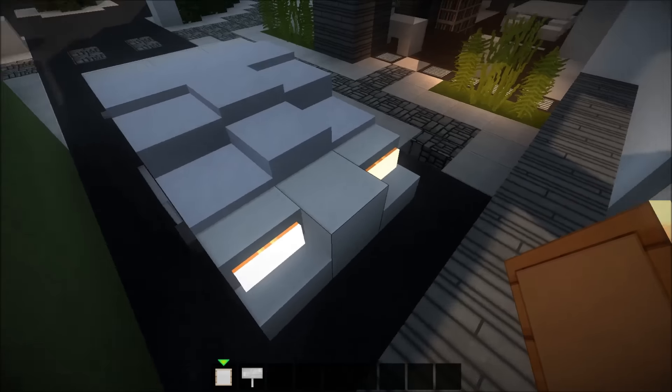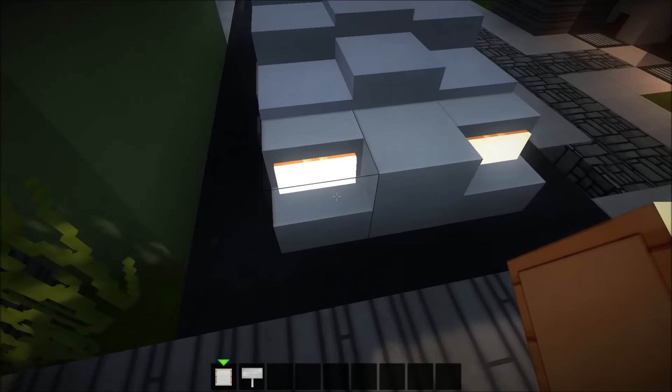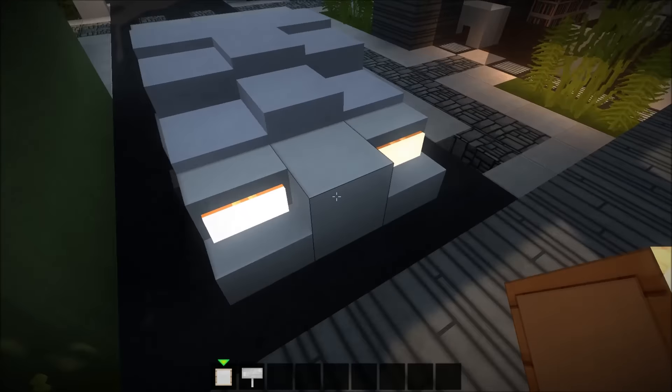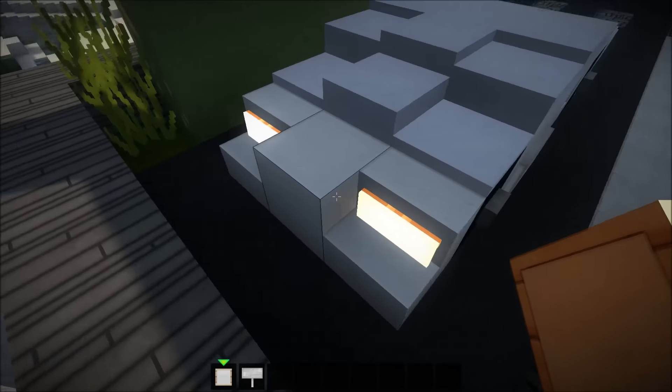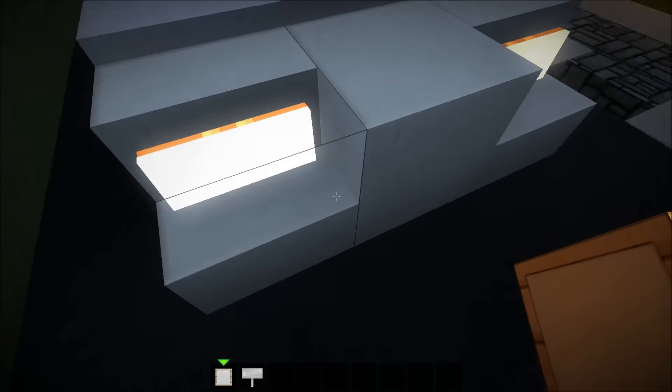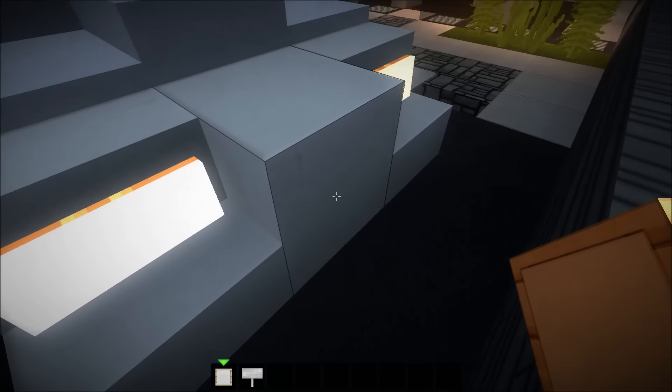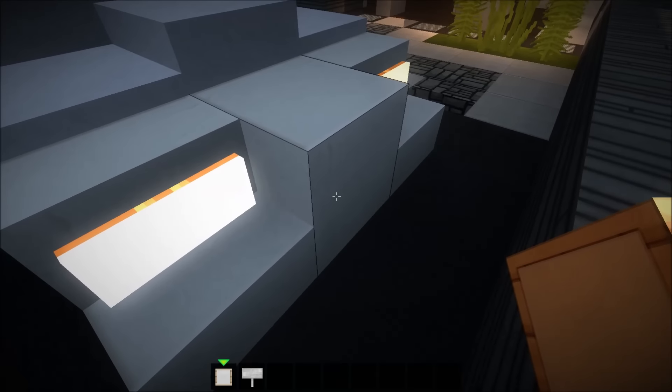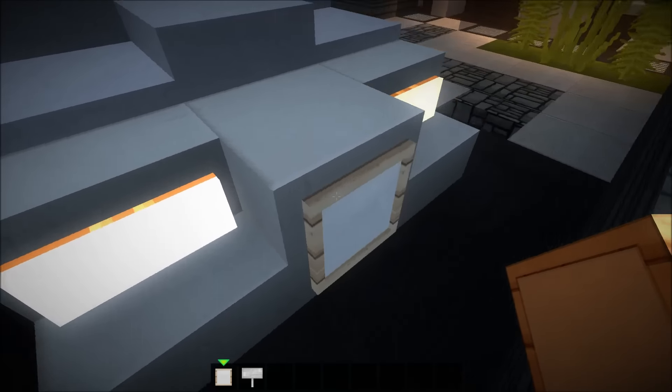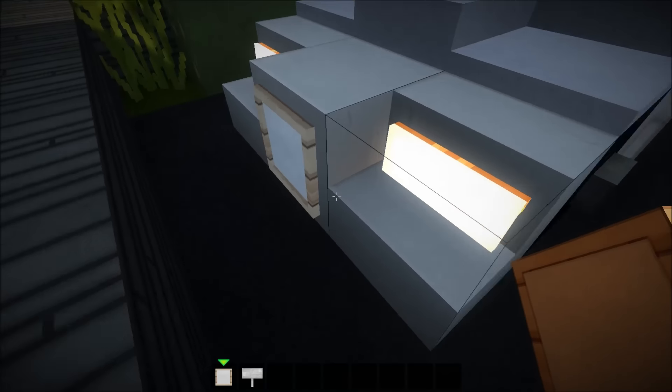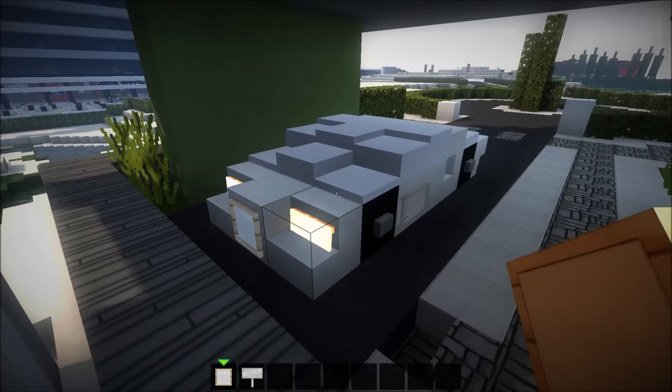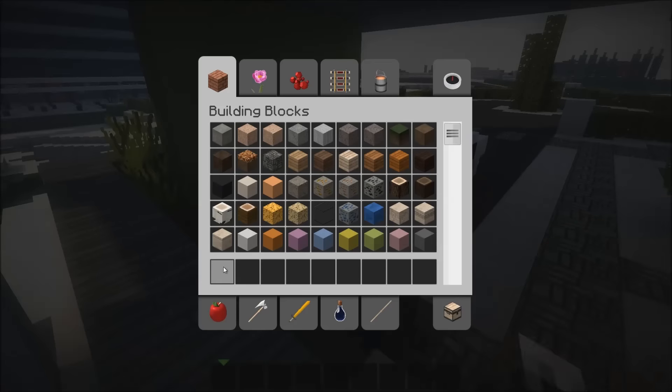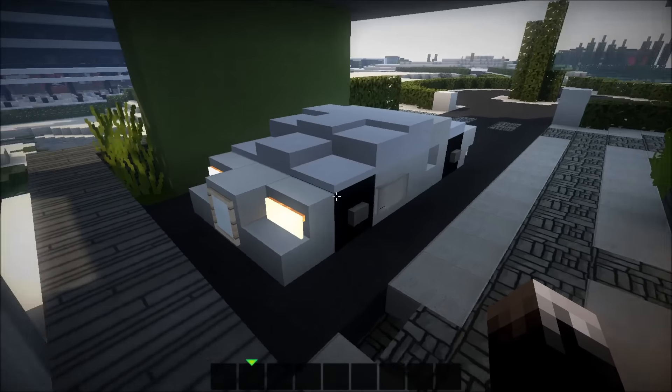This is what makes this car look like a Bugatti in my opinion—you want to place an item frame on this block here like so. And that's it, that's the car.